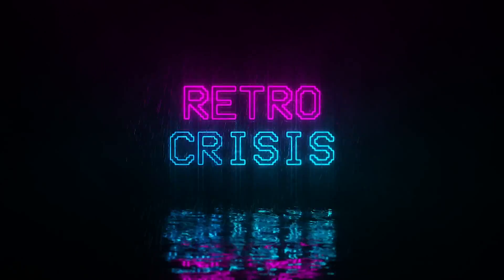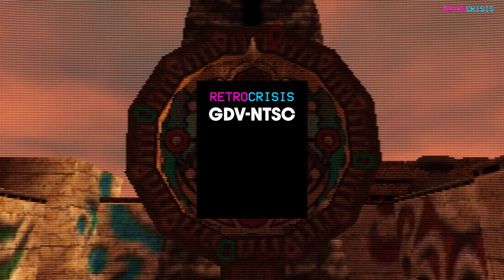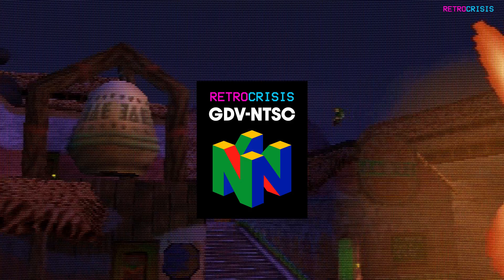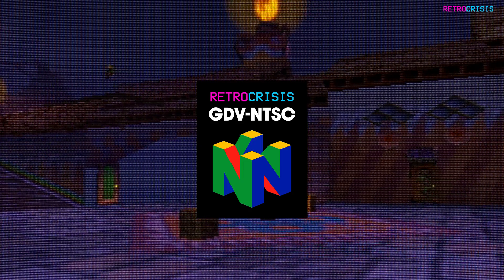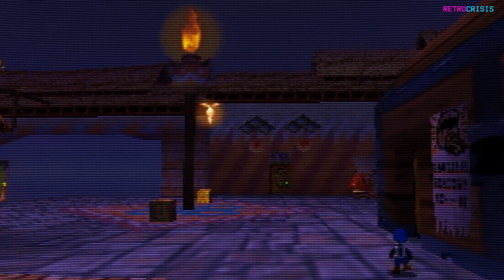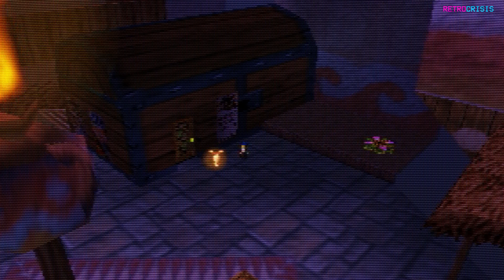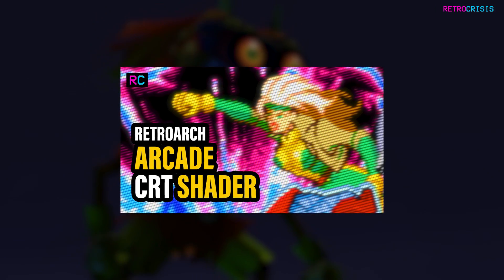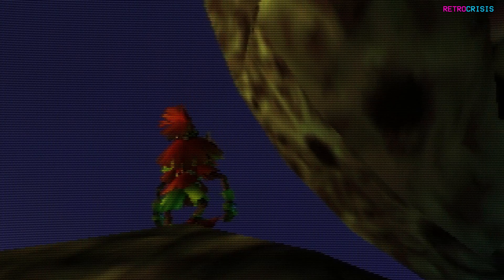Welcome to Retro Crisis. In today's video, I'd like to share Retro Crisis GDV NTSC Nintendo 64, a CRT shader preset for Nintendo 64 games, built using the Guest Advanced NTSC shader by Guest R. If you'd like to learn how to download and install it for free, please follow the instructions in the video guide linked in the description below. I hope you enjoy using it.